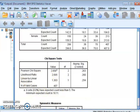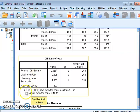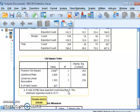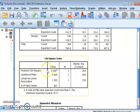The output shows that zero cells — meaning zero percent — have an expected count less than five. Our assumption is fulfilled because all 100% of cells have an expected count greater than five. We can now interpret the chi-square test table.